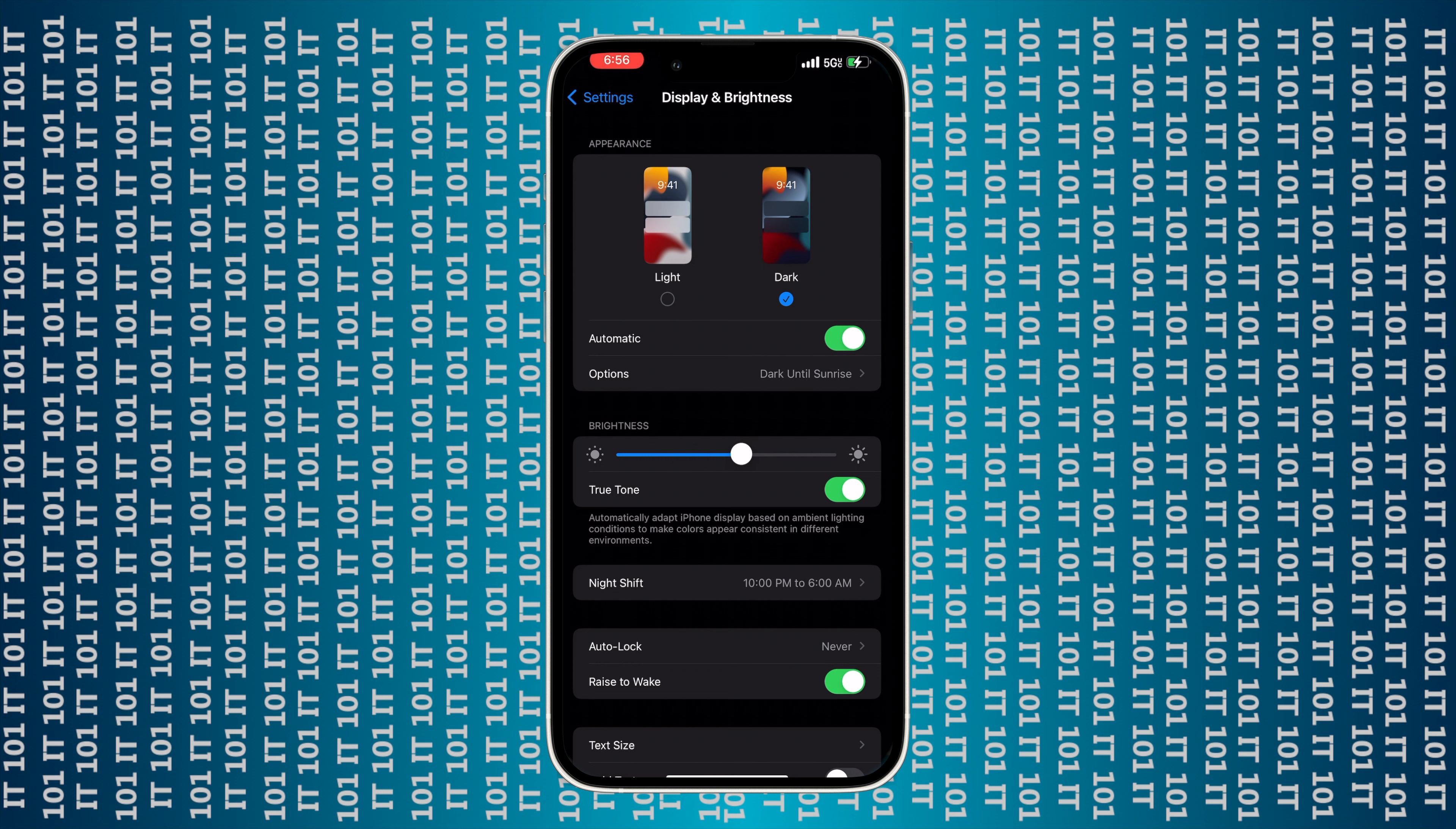Now here we can make a bunch of different changes. We can either change it so that you're using the light appearance or the dark appearance, or you can even turn it on to automatic.